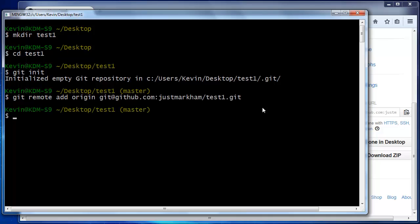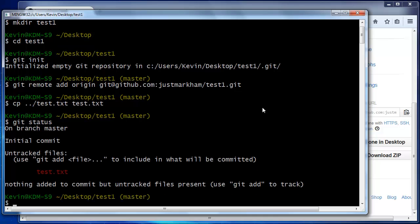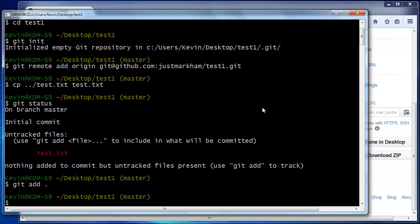I created a simple text file before the video, which I'll now copy into my local repository. Running git status confirms that Git has detected an untracked file. Now, we'll stage that file to be committed with git add period, and we'll commit the file with git commit -m and a message.